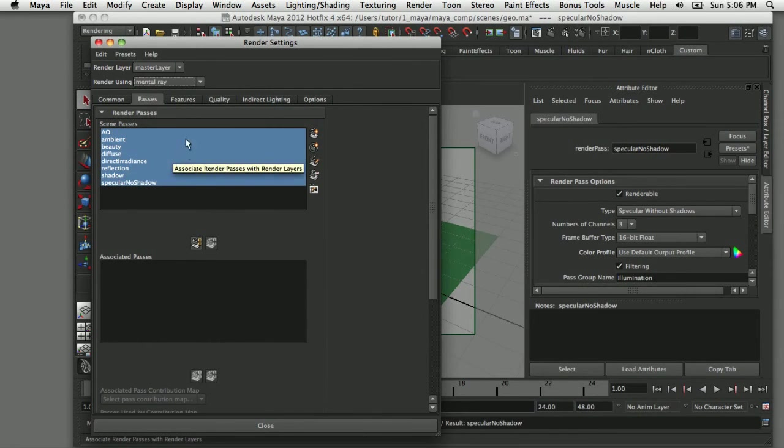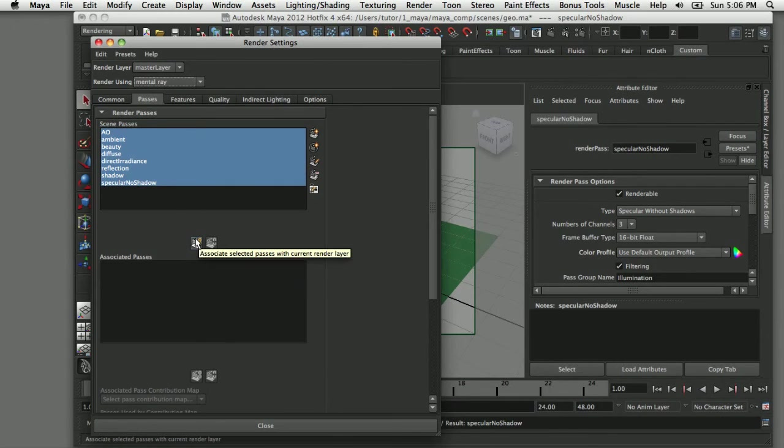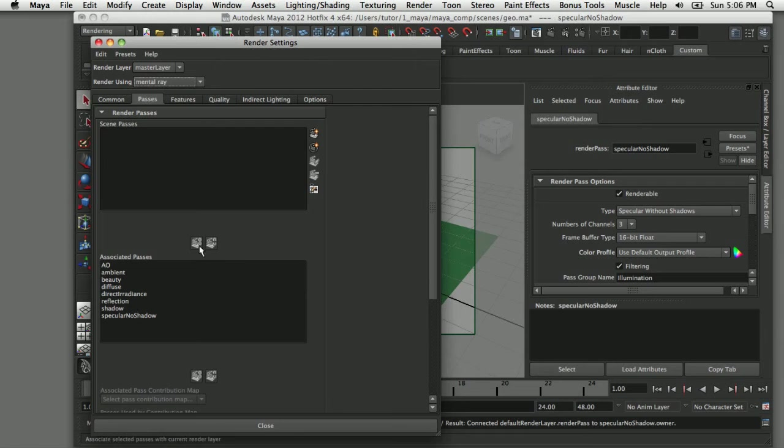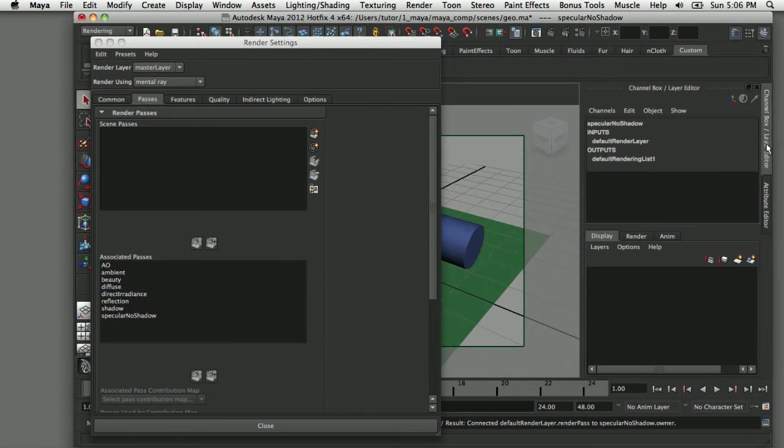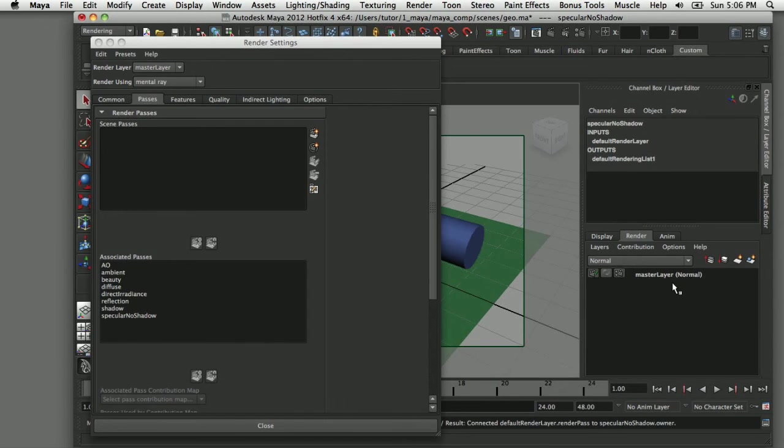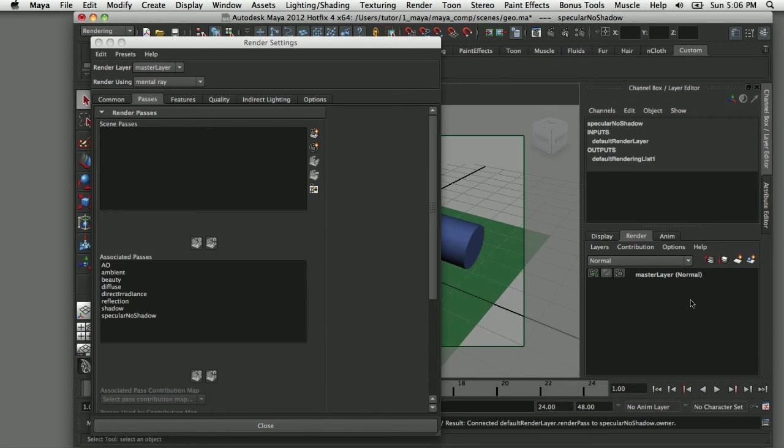However, these will not be rendered in the scene until I come down here and associate it with the current render layer. When I do that they transfer down into this associated passes section. When they're talking about the render layer they're referring to this render layer. Currently there's only one, it's the master layer, but if I had more than one render layer, you can associate different passes with different render layers.